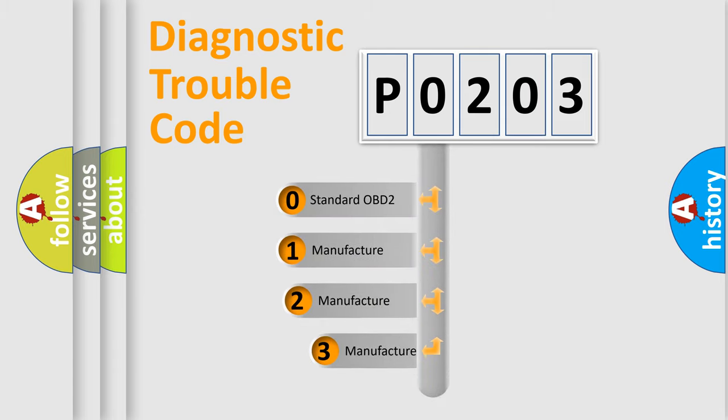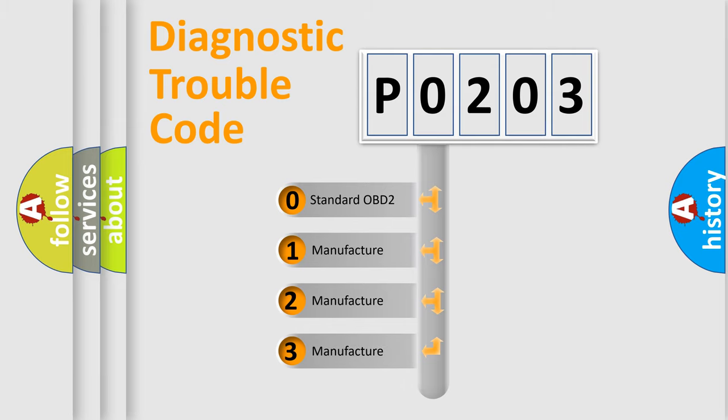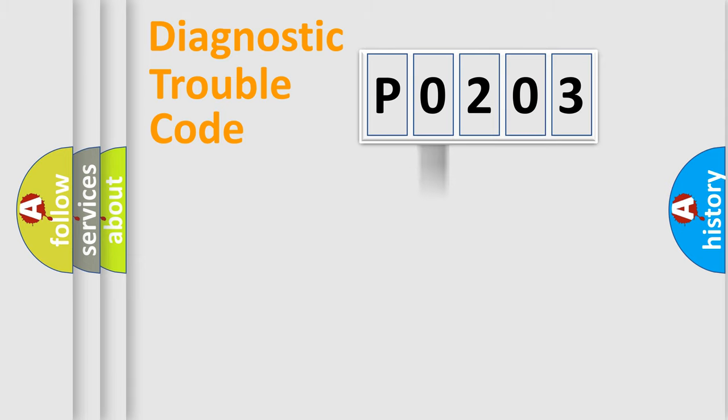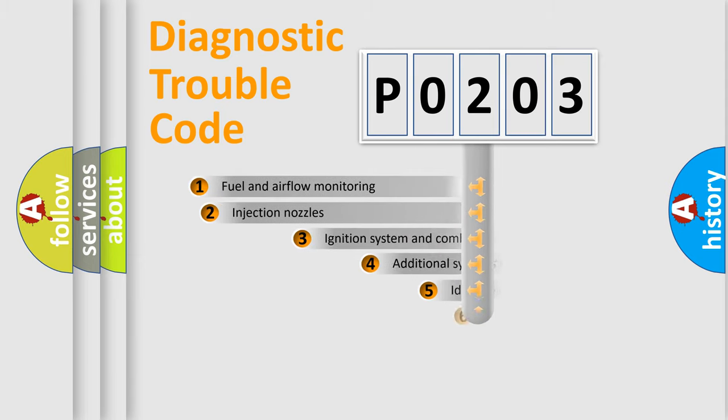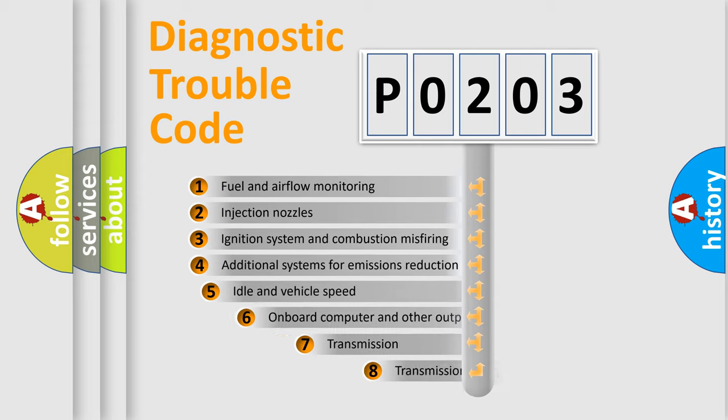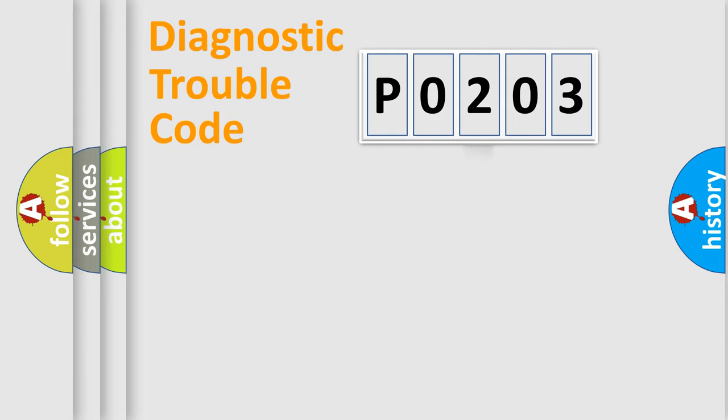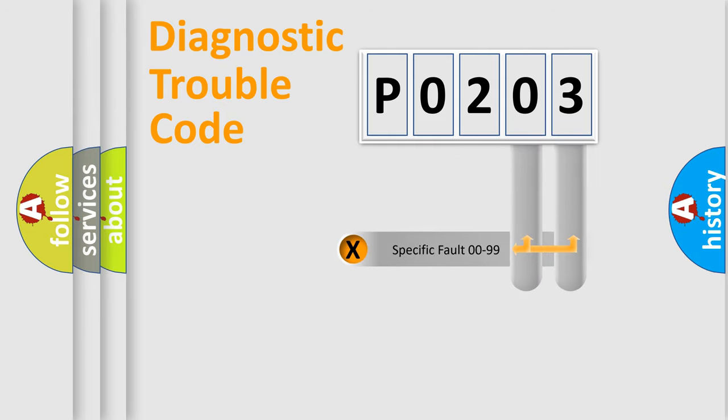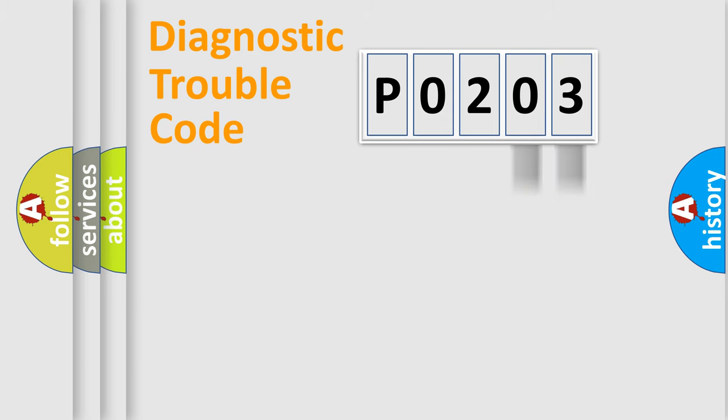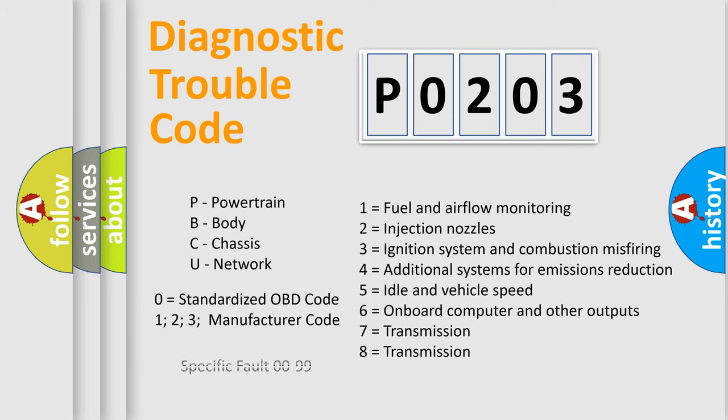If the second character is expressed as zero, it is a standardized error. In the case of numbers 1, 2, or 3, it is a more specific expression of the car-specific error. The third character specifies a subset of errors. The distribution shown is valid only for the standardized DTC code. Only the last two characters define the specific fault of the group. Let's not forget that such a division is valid only if the other character code is expressed by the number zero.